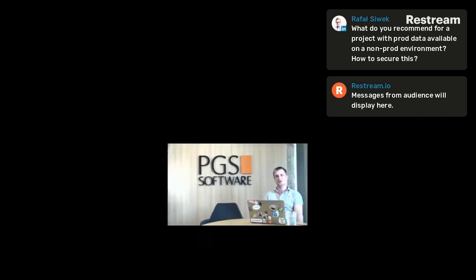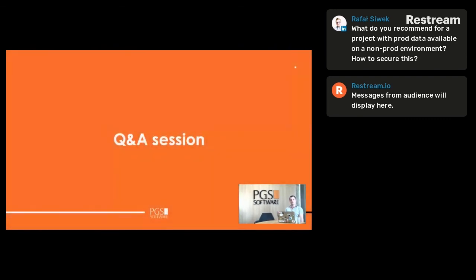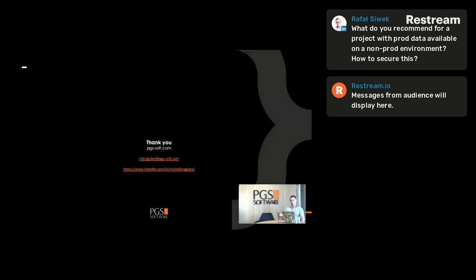As I said before, you don't want to work with production data and you don't want to be a processor of this data. If you have anything else in mind after this session, you can send me a direct message on LinkedIn and I'll try to answer and help you. Thank you for attending today's webinar — see you on the next one.